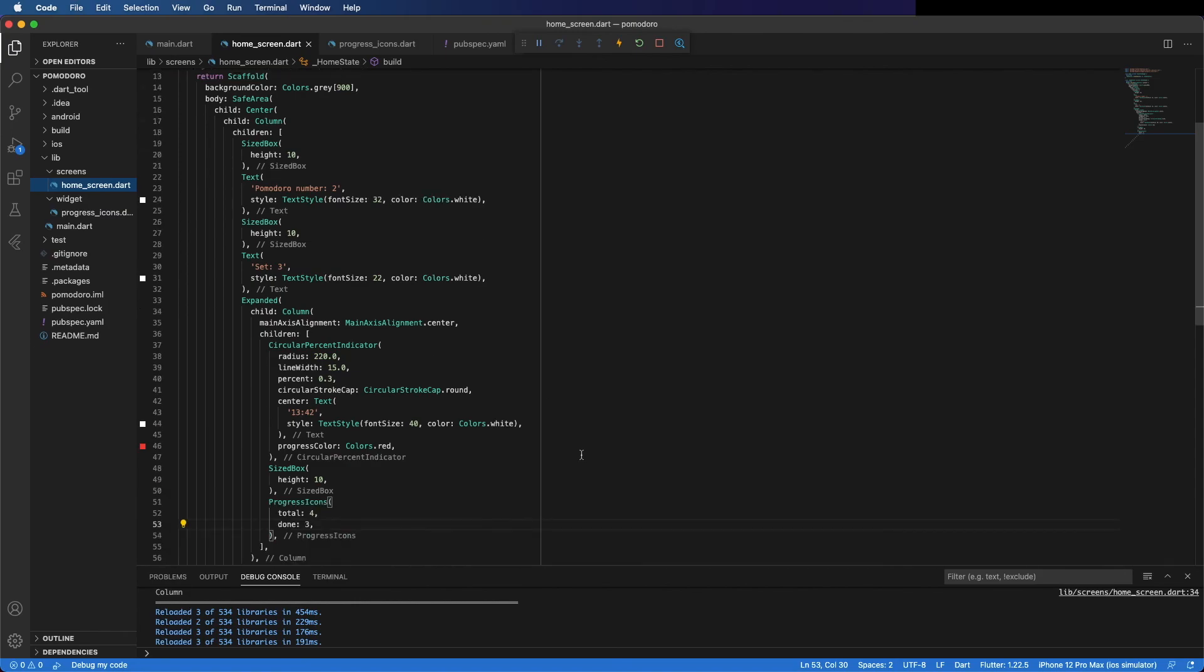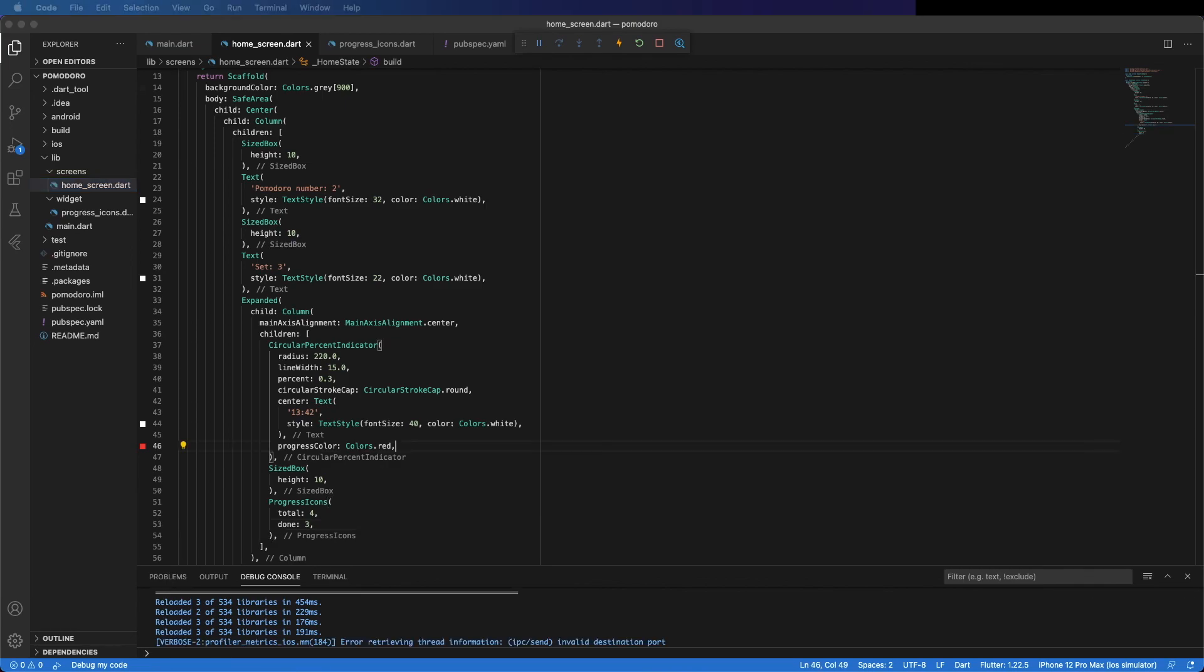Let's continue in the next video. There I will finish the layout, I will create the buttons, and I will start the Pomodoro logic. So don't forget to subscribe if you don't want to miss it and press the like button. See you there.